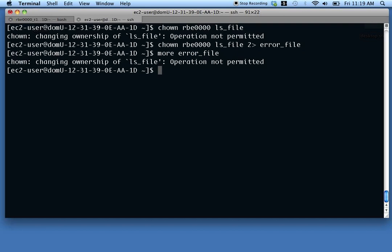You might use error redirection when doing scripting and you want errors saved to a file instead of printed to the screen — especially when running a script automatically from cron. If a script runs at midnight, nobody is watching the screen, so using error redirection will save those errors to a file for later review.